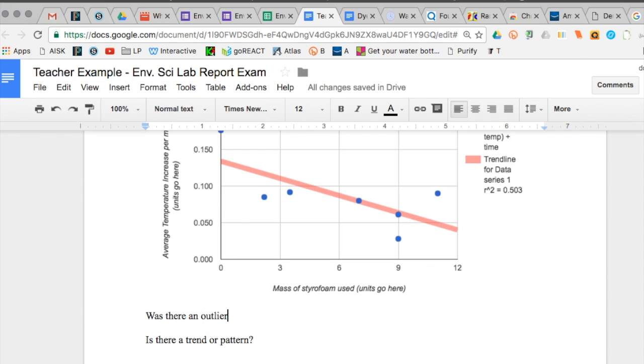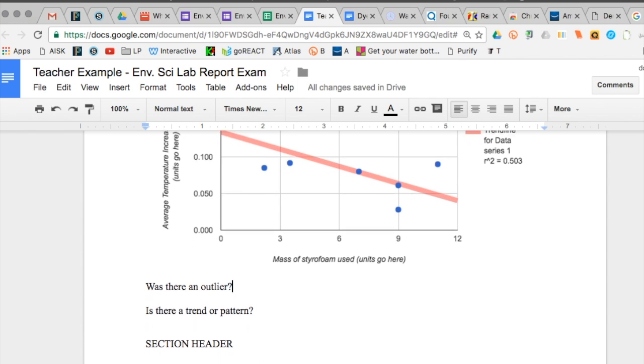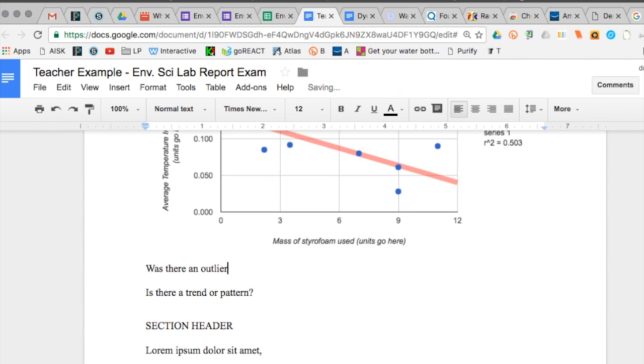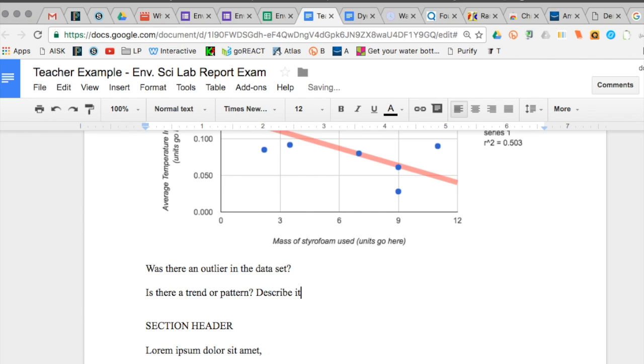Next you talk about what is the trend here. The trend means as your dependent variable changes, how is that caused by the independent variable. What's their relationship.